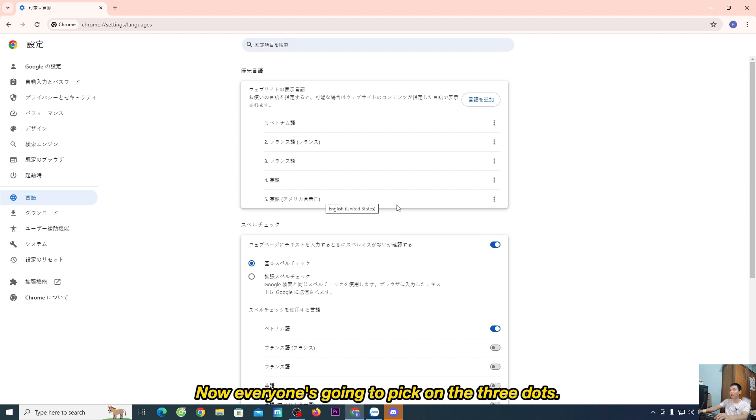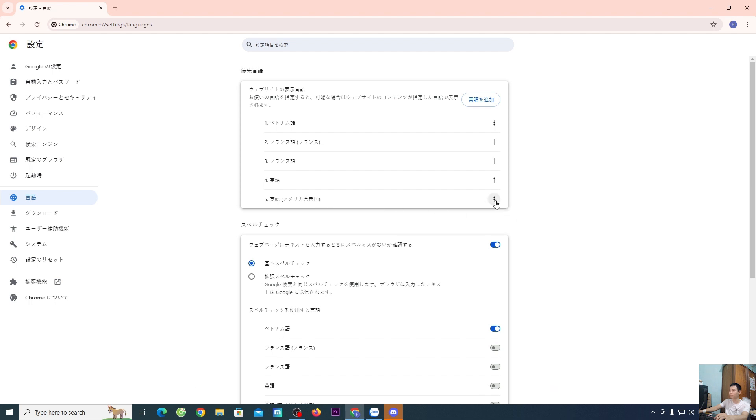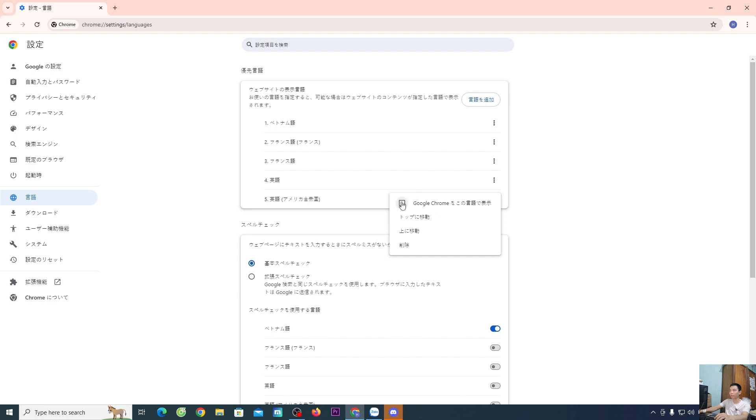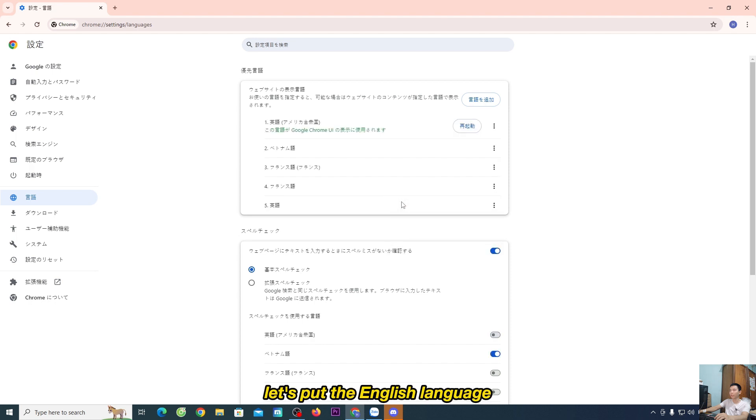Now you'll pick the three dots, select the first option, and set English as the default language.